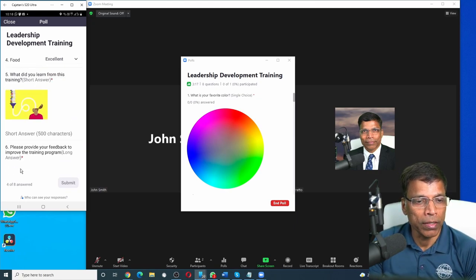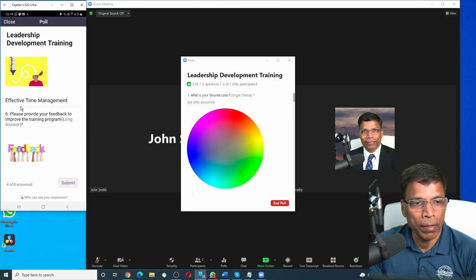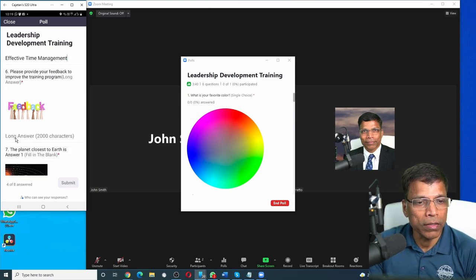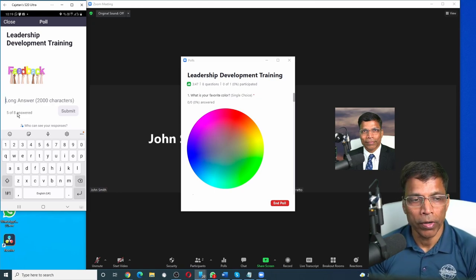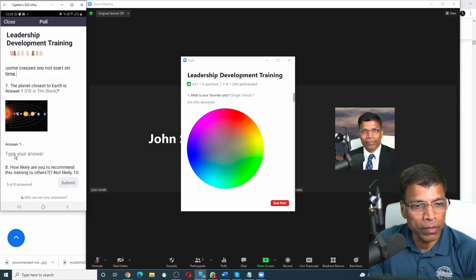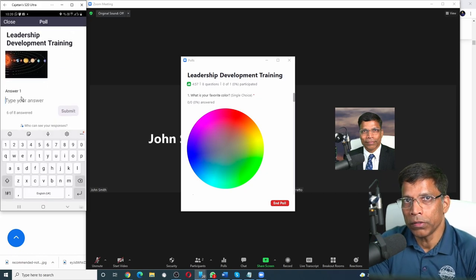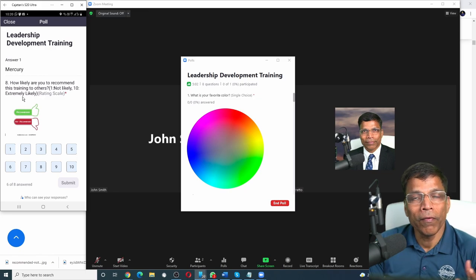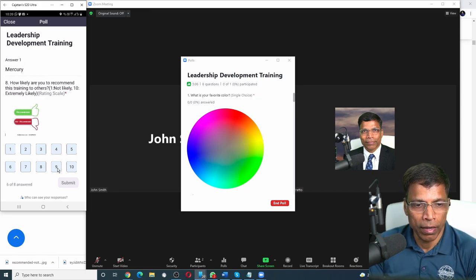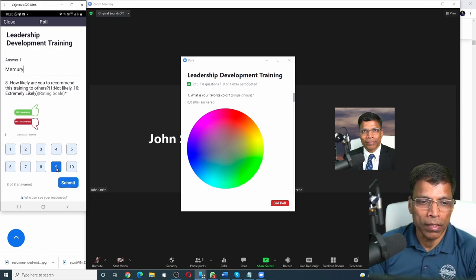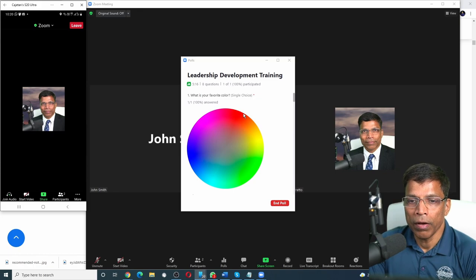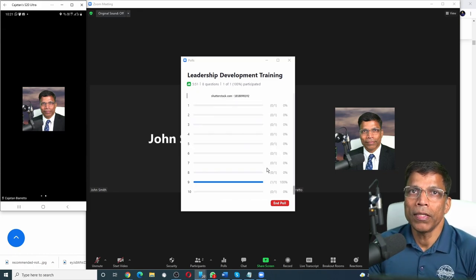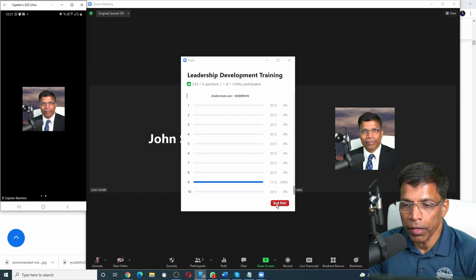Next was the long answer. I can type in my feedback for this training program. The next question was fill in the blanks. So let me answer that. The planet closest to Earth is let's say Mercury. And the final was the rating scale. And let's say I would like to score it 9 out of 10. I have answered all the questions. Click on the submit button and the answers are visible to the host. Once all the answers have been received, you click on end poll.